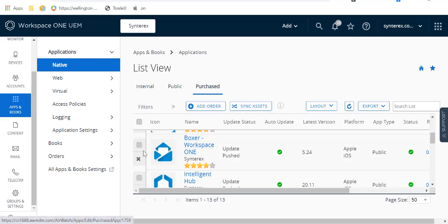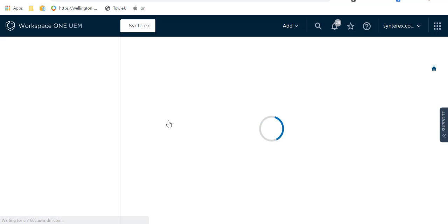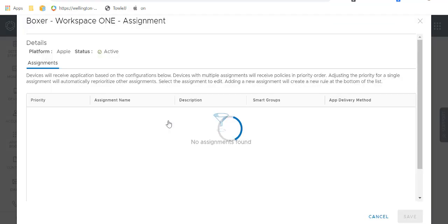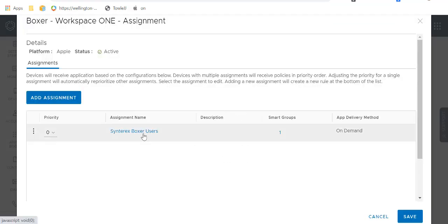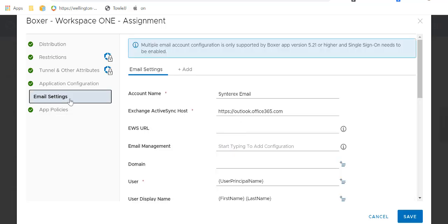So inside of Boxer, if you go into Assign — and I really liked the way they did this because it could have been very painful, but they did a really nice job on how they brought everything together. So under your assignment, in the email settings section, you can see I have my standard Office 365 account.